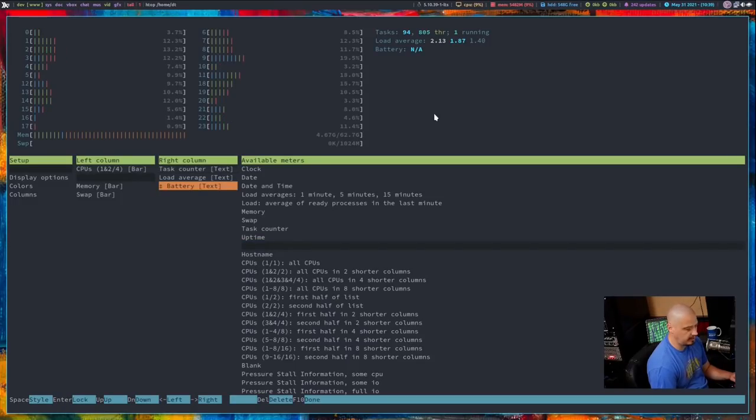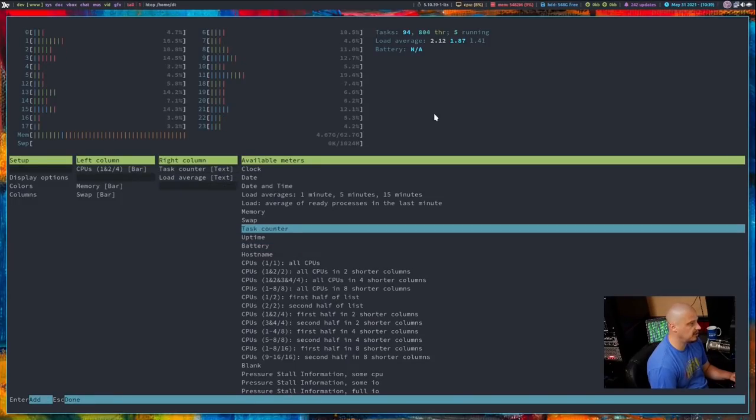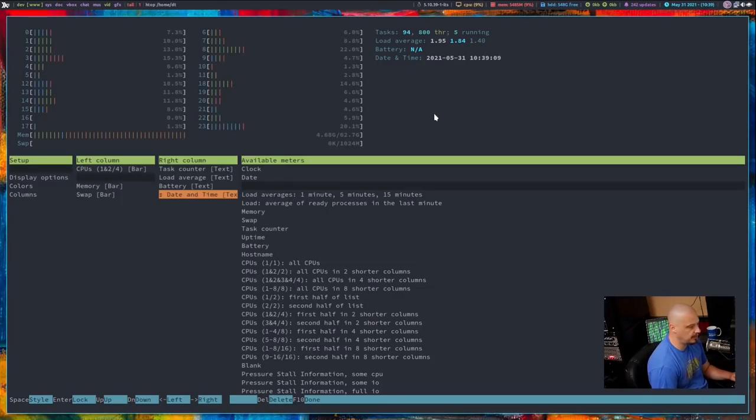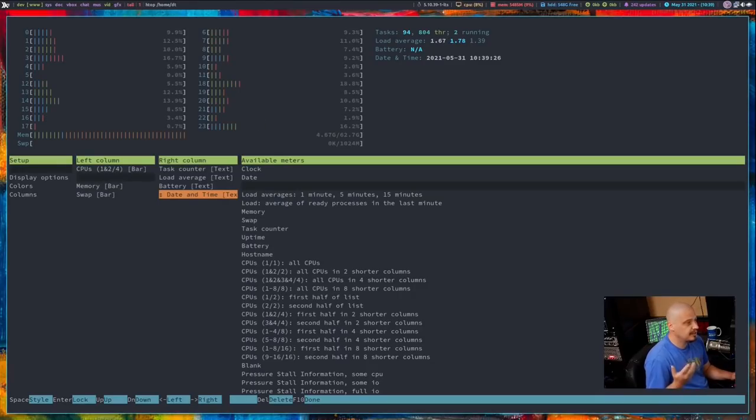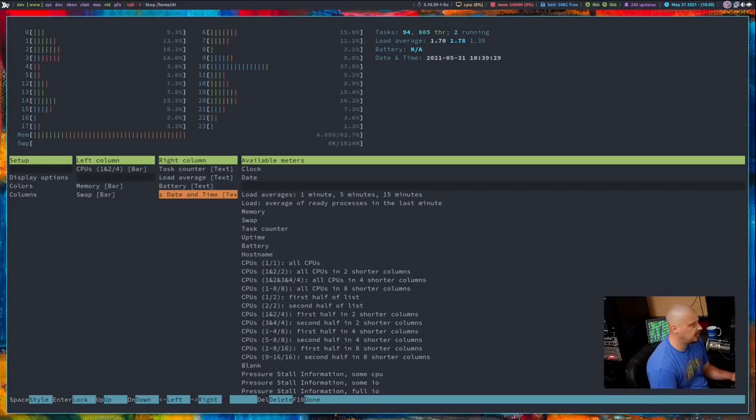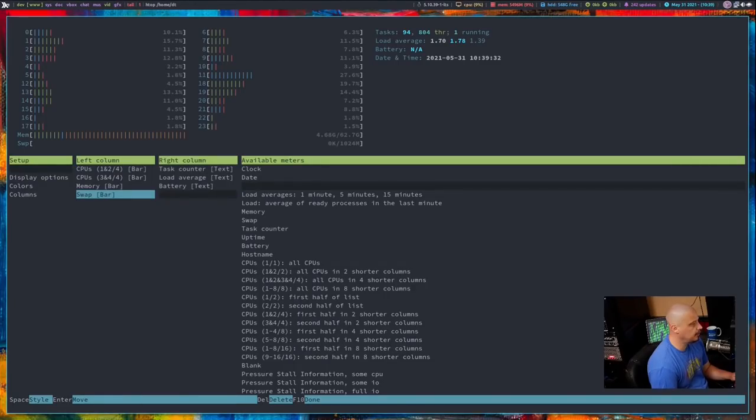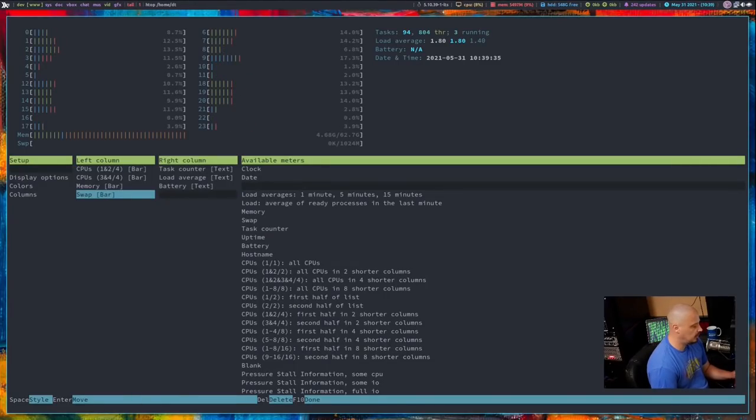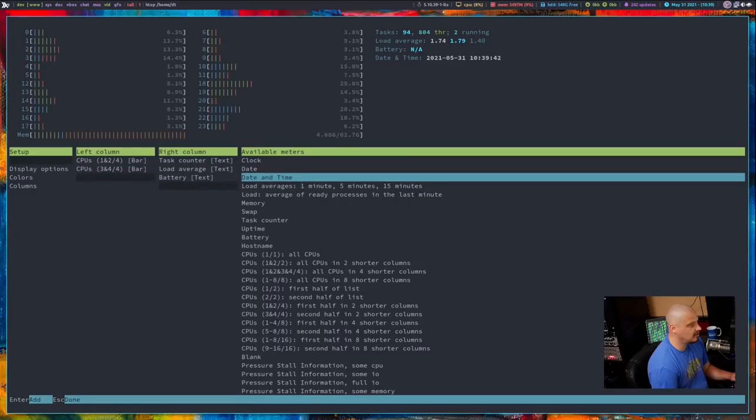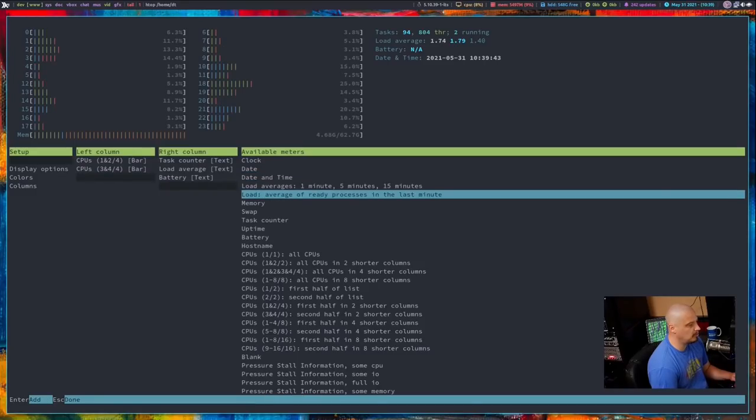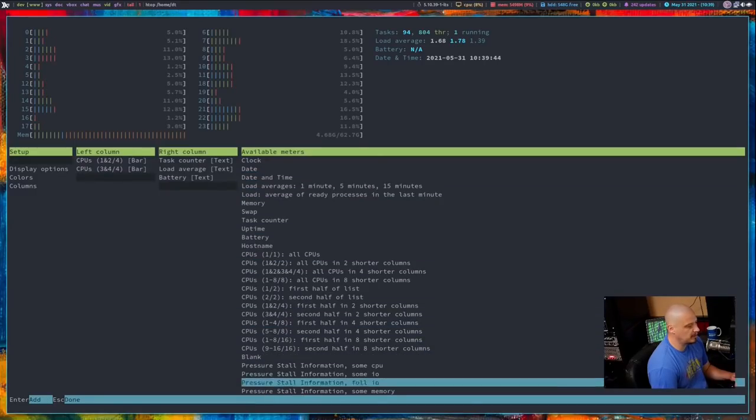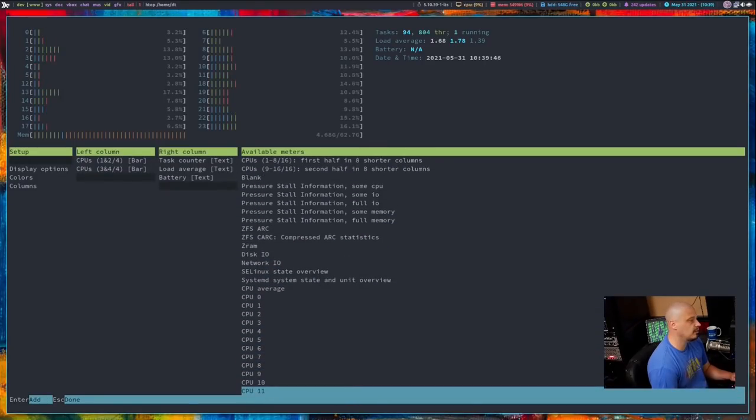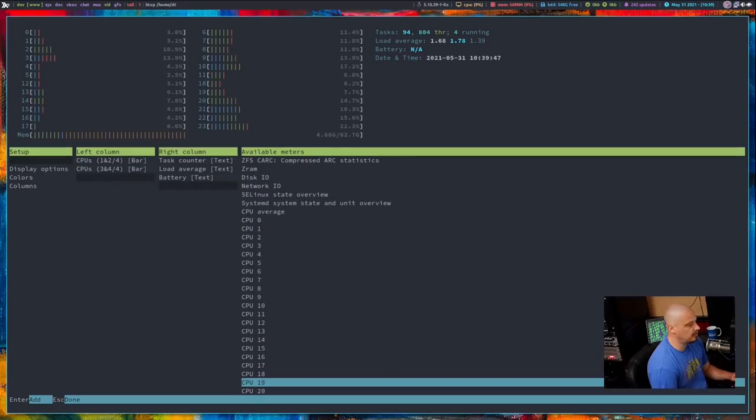As a matter of fact, since we're just playing around, maybe I want, other than the task and load average, maybe I also want battery. Now, I'm not on a laptop, so battery doesn't make sense, but let's just add it. I could add date and time. Date and time might be useful information to have displayed in HTOP. I have 64 gigs of RAM on this machine, so the likelihood that I will ever see a swap being used is pretty unlikely, so I could actually get rid of that. I'll just highlight the swap bar and hit the delete key just to get rid of that, because that seems like something I probably am never going to see anyway.